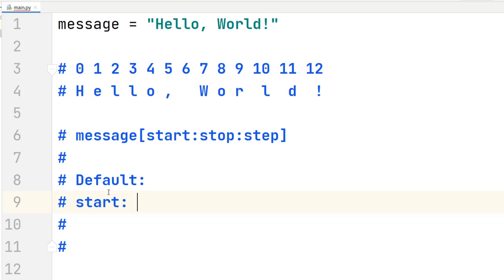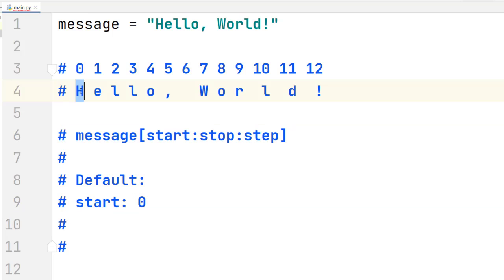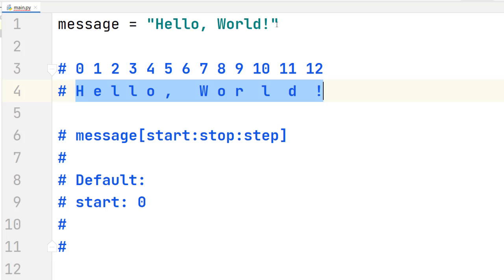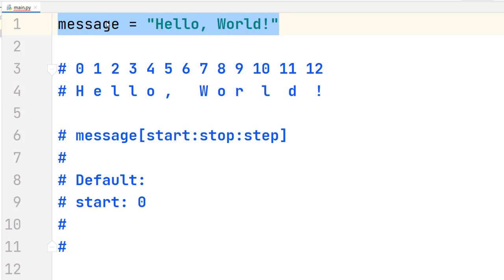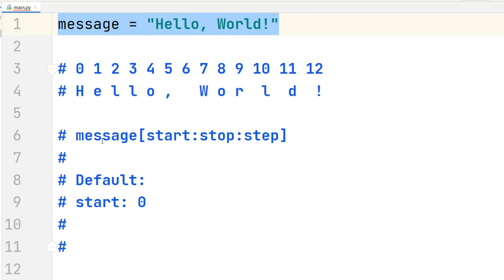The default value for the start parameter is zero. So by default, if you omit this value, the slice will start from the first character in the string, from index zero. In this case, we have the string 'hello world' assigned to the variable message, and we'll be working with that string for the examples during the video.